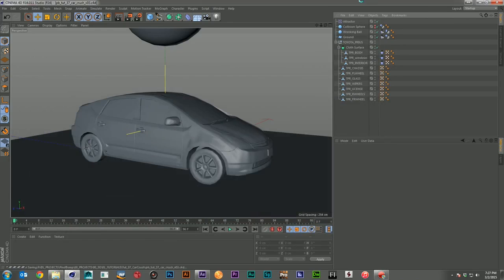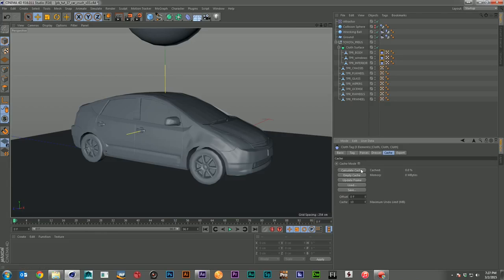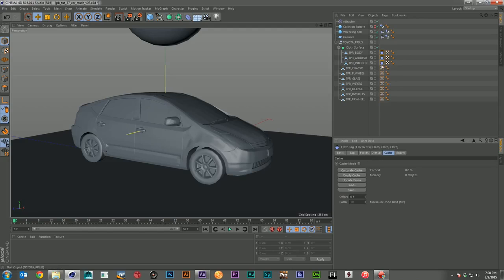That is about the end of the Cinema 4D portion of this. The last thing I would do is come in and cache out my cloth simulations, even if I'm sending it to just a single render machine. Sometimes things can go a little different in the next calculation, so it's always good to cache it and make sure your cache is good before sending it off to render. Cinema will go through each cloth object individually to do the cache, even if you highlight them together — so if you have ten cloth objects, it'll run through it ten times. But the caching engine works pretty fast, so it won't be crazy long unless you have a ton of polys.